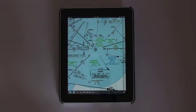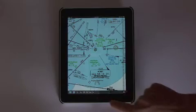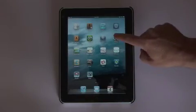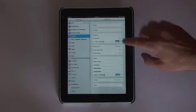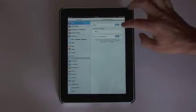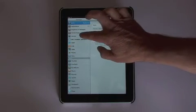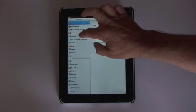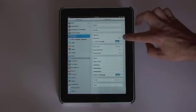To ensure that our iPad doesn't interfere with communication or navigational equipment, go to the settings section and be sure to turn off Wi-Fi before flying. You can also go to the general section and make sure that Bluetooth is disabled.